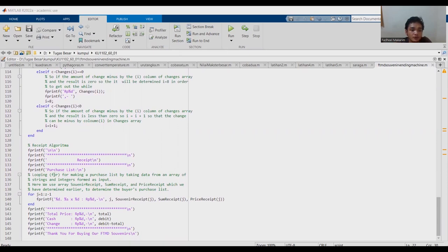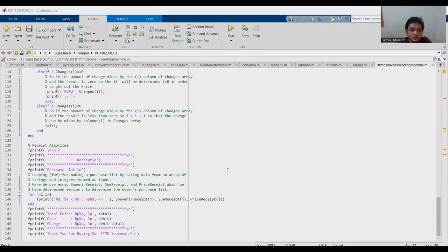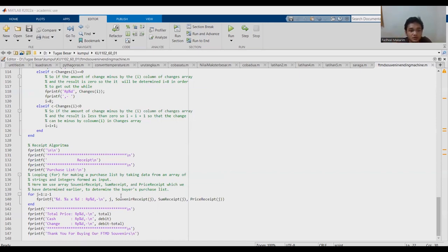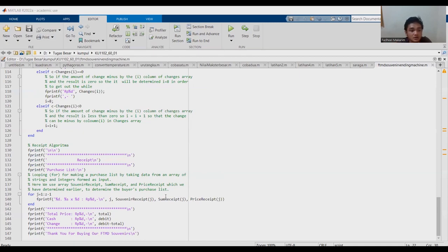Looping for making a purchase list by taking data from an array of strings and integers form as input. Here we use array souvenir receipt, sum receipt, and price receipt, which we have determined earlier to determine the buyer's purchase list. F print F souvenir receipt, sum receipt, price receipt, and total price is total, cash debit, change or kembalian debit minus total.